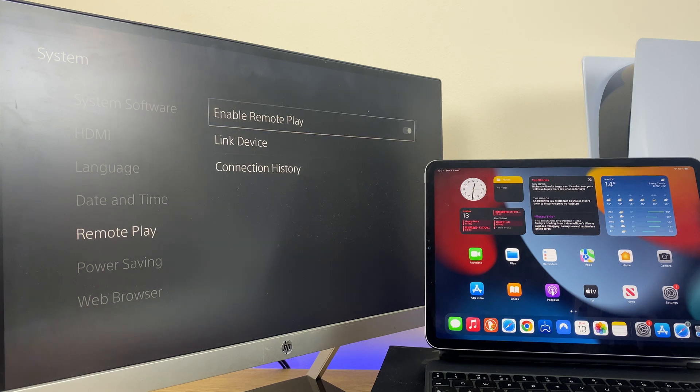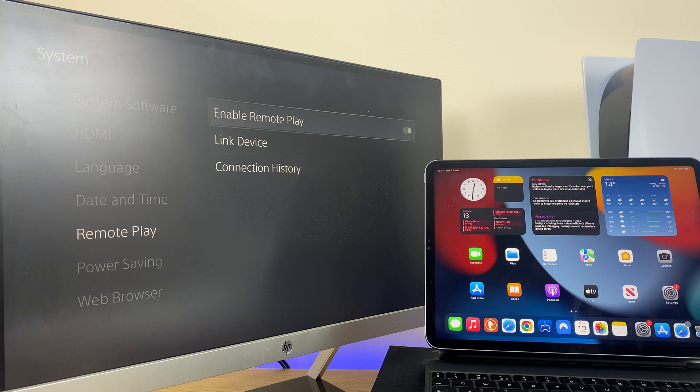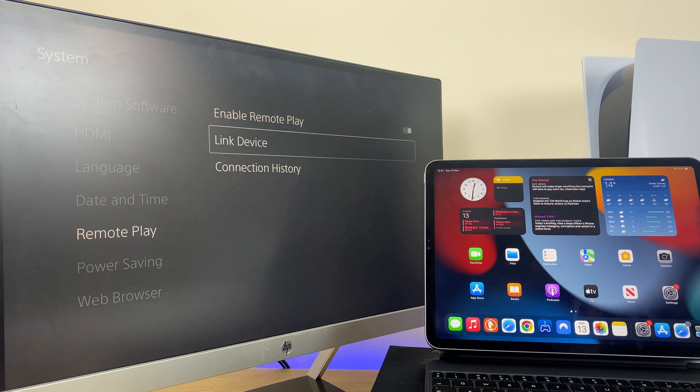If you're only playing at home, that's the only setting you need to change before we go to link device and reveal the code.